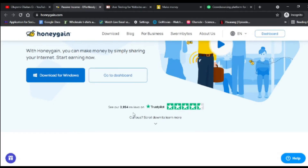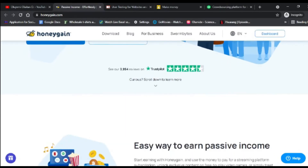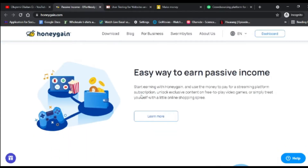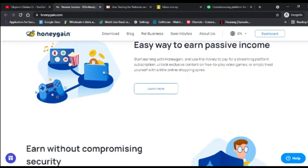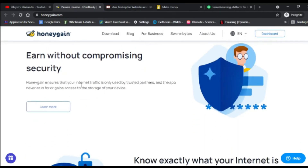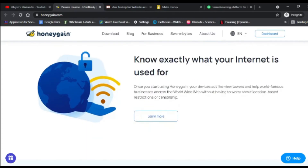OnlyGain has been reviewed on Trustpilot. It's an easy way to earn passive income — you can use the money to pay for streaming platform subscriptions, unlock free video games, or save on online shopping. OnlyGain ensures your internet traffic is only used by trusted partners and they never access your device's storage. All you need to do is install the app on your phone and share your IP address.